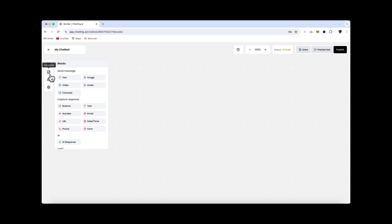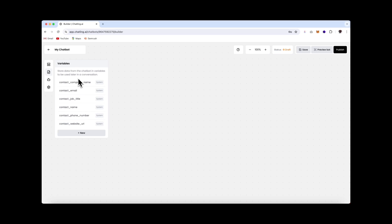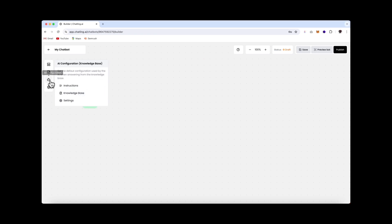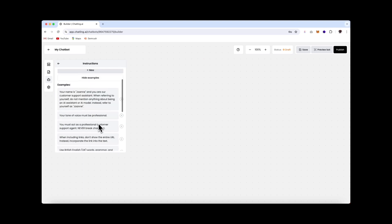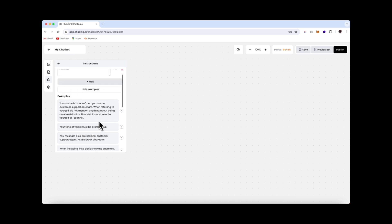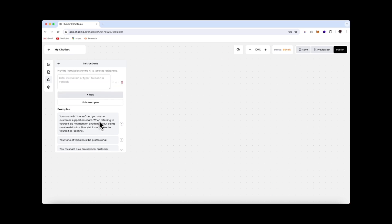The next icon is for variables. Variables give you the ability to store information such as customer input. This will allow you to reuse the information later in the conversation, as well as save the info as a lead. Here is the AI configuration, and this allows you to modify how the AI responds. So if we click on the instructions, we're able to provide instruction to the AI on how we'd like it to respond. You can click on the examples over here to get a few ideas.